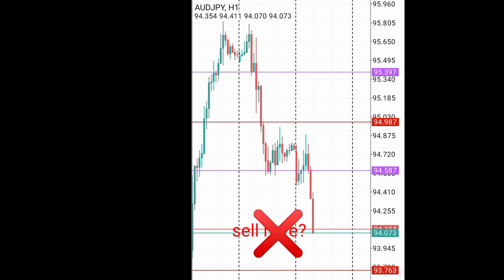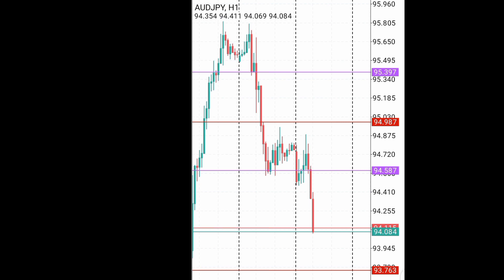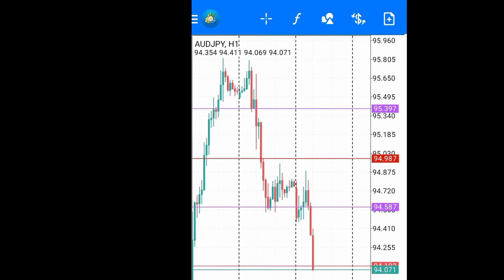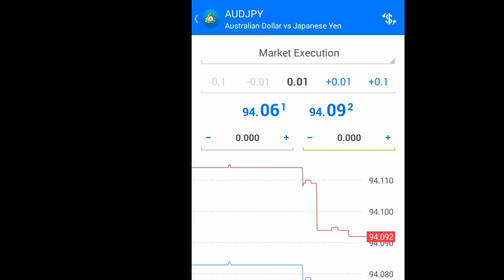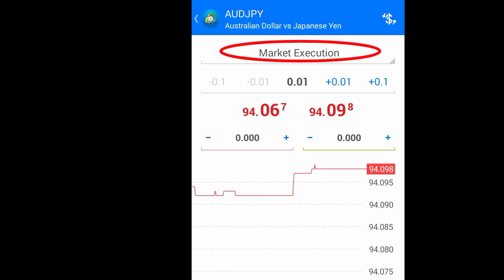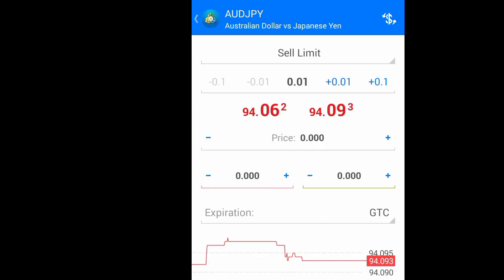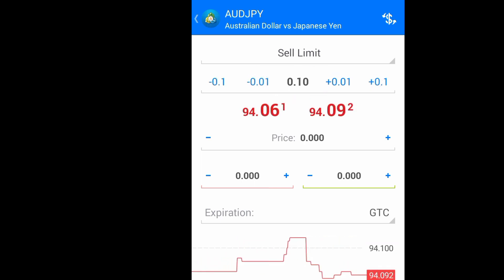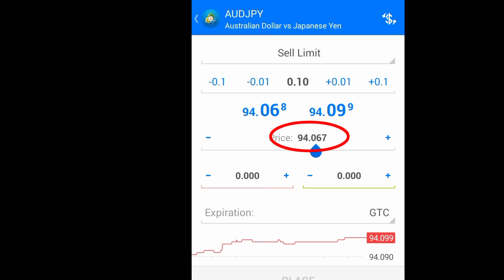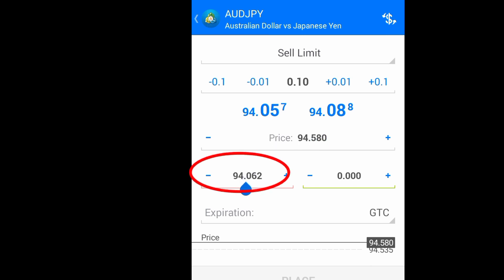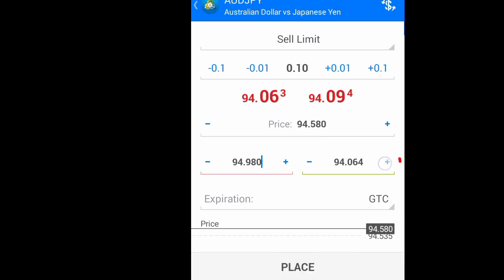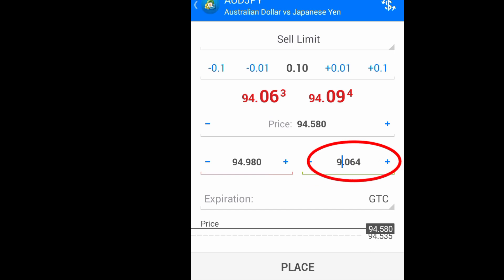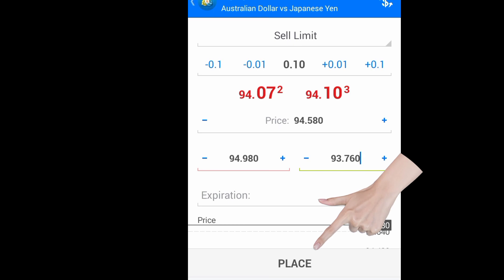Let me go ahead and set my sell limit order so that you understand how it's done. I come to my trade order, then under market execution I select sell limit. I then choose my lot size, set the entry price, my stop loss at 94.98, and my take profit at 93.76. Then I place the order.